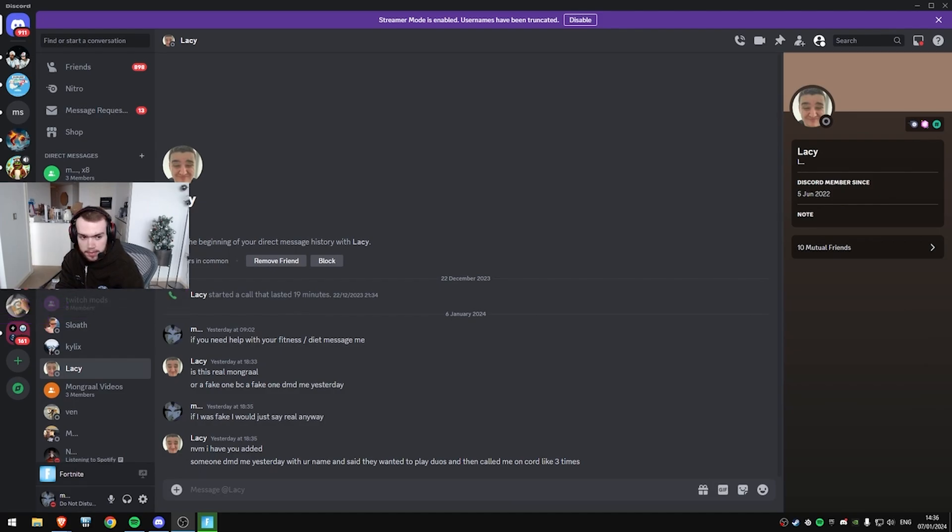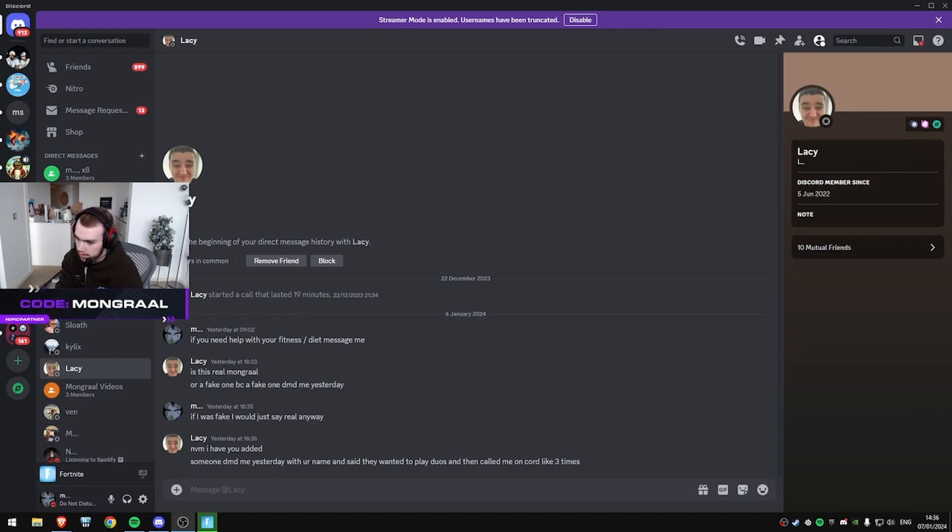Why is chat spamming Miro, bro? Like, what the fuck? I'm about to play with X8 anyway, and Mitra, anyway.